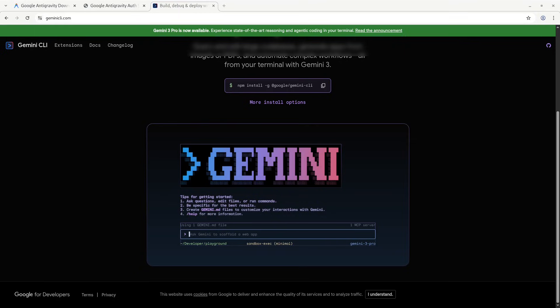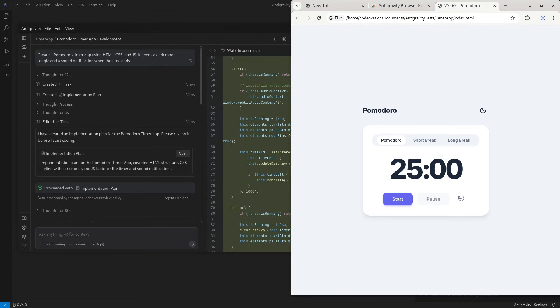Gemini CLI allows you to type 'refactor this file.' Anti-gravity allows you to type 'refactor this file' and it can see the file, edit it, run it, and test it. Think of it this way: Gemini CLI is an agent that lives in your terminal. It's text-based only, it's blind to your GUI. It cannot see your GUI, it cannot see your IDE, it cannot access or modify things in your IDE. Anti-gravity, however, is an agent that lives in your entire code editor. It can see tabs, terminals, browsers, and files.